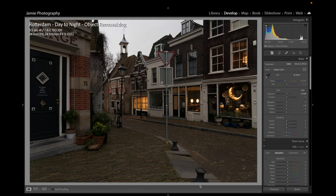Good morning, good afternoon, good evening and welcome back to Jamie Photography. Today's video is going to look at how to deal with difficult objects in your shot, and then I'm also going to take you into a final day-to-night process of this image.